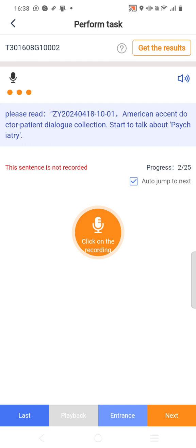Once you record the authorization sentence, go to Next. For this topic — the secretary topic — you will get a script to record. Record by following the script. One important thing: you have to read the script naturally. It should not sound like you are reading something. Read it naturally. Good luck everyone, all the best!